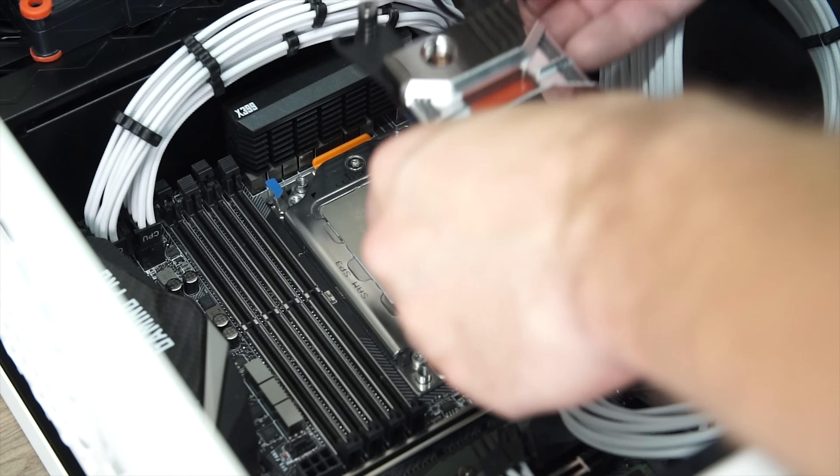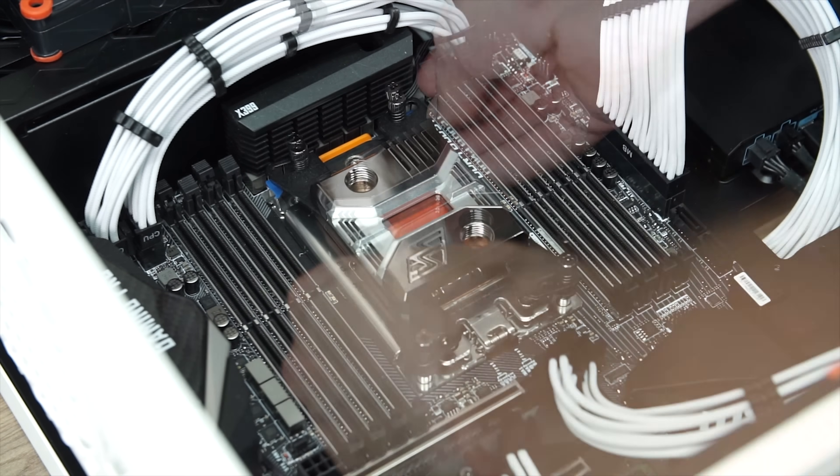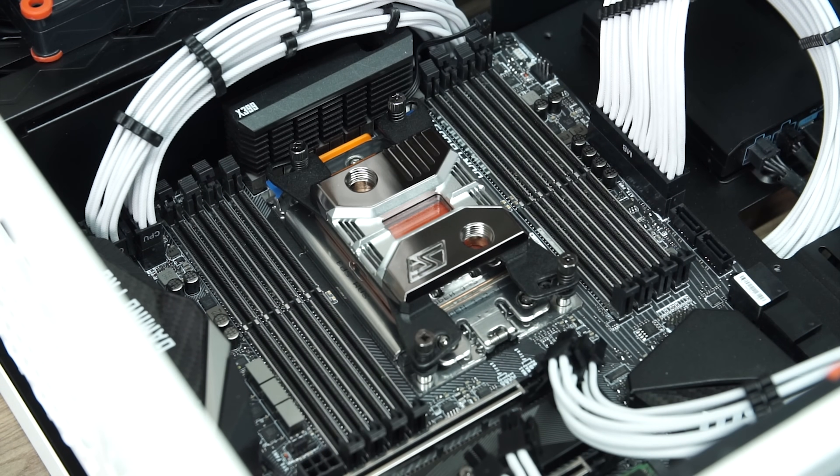Mounting the water block on the Threadripper, super simple. Mounting the radiator in this case, it could have gone a little bit better.